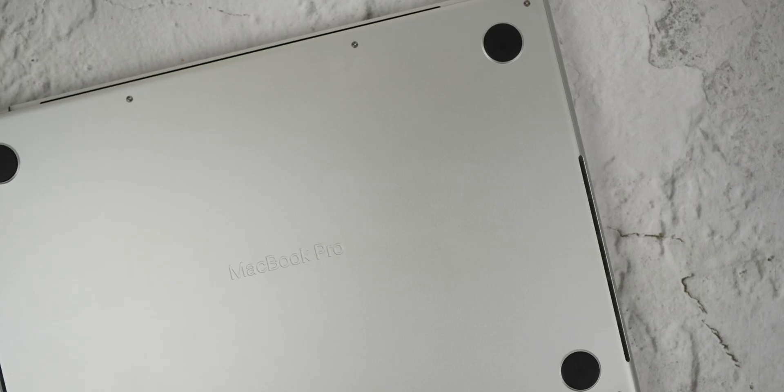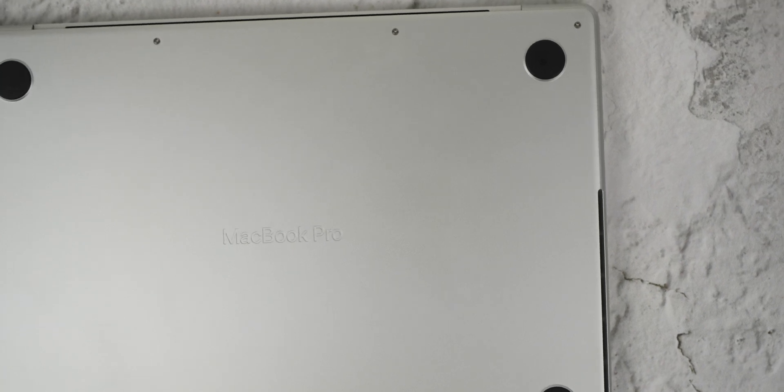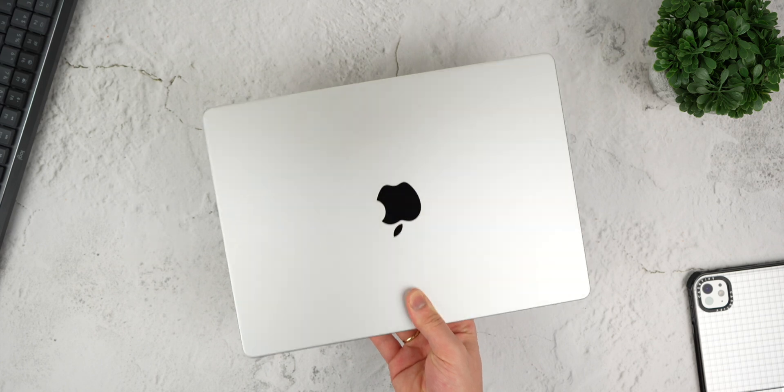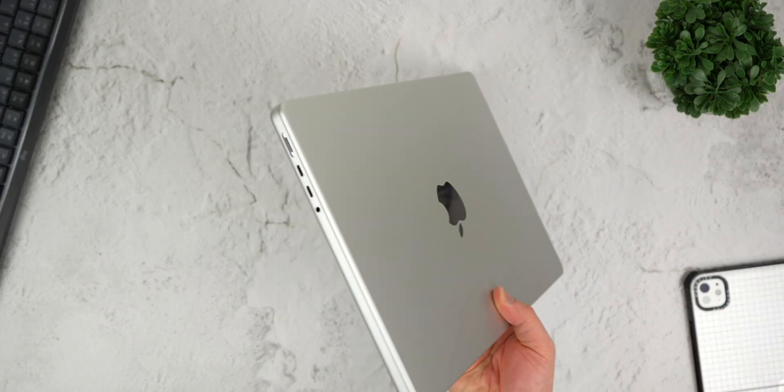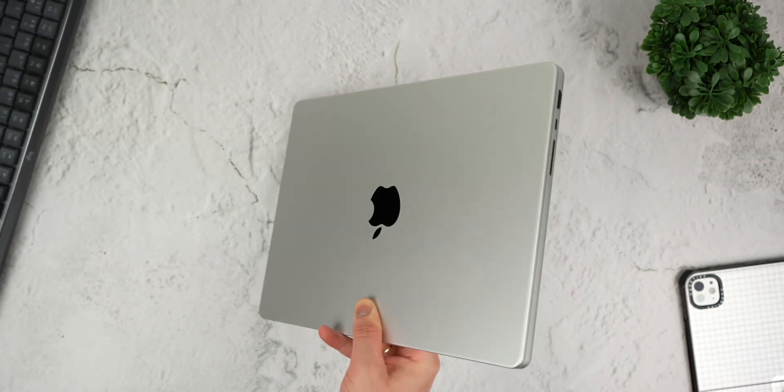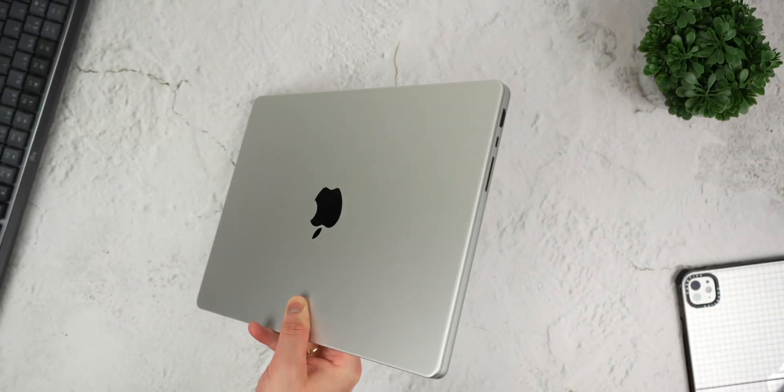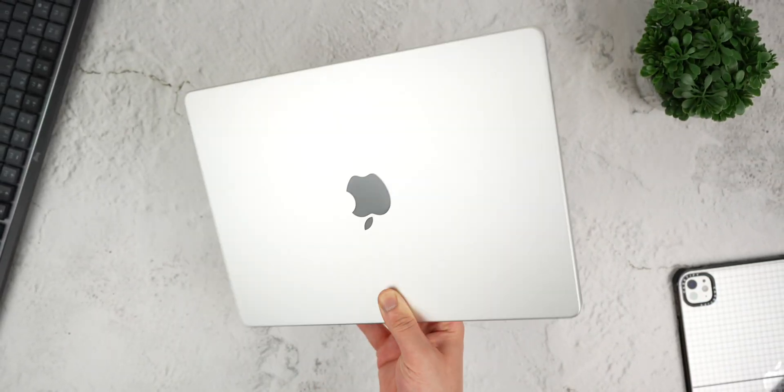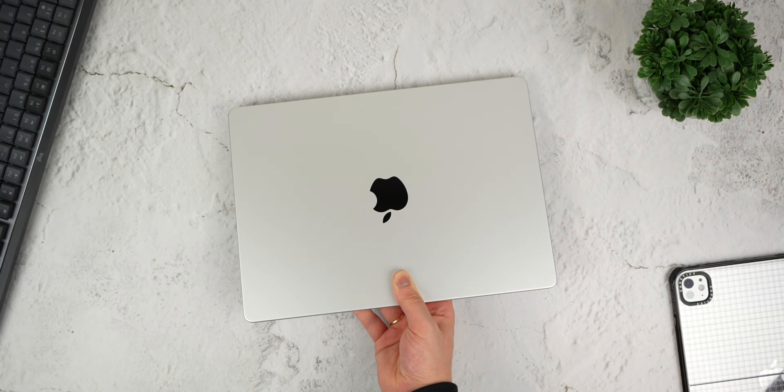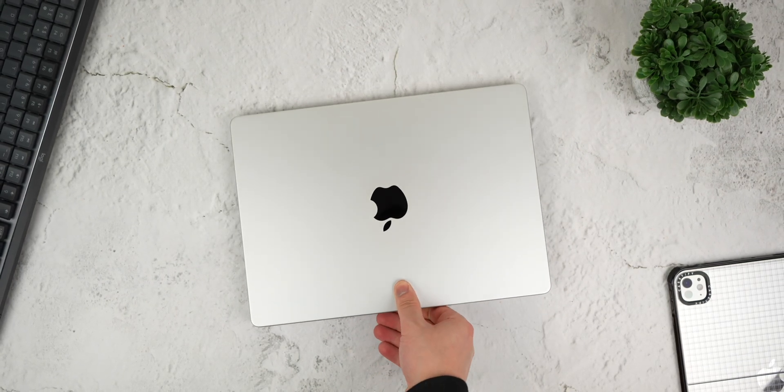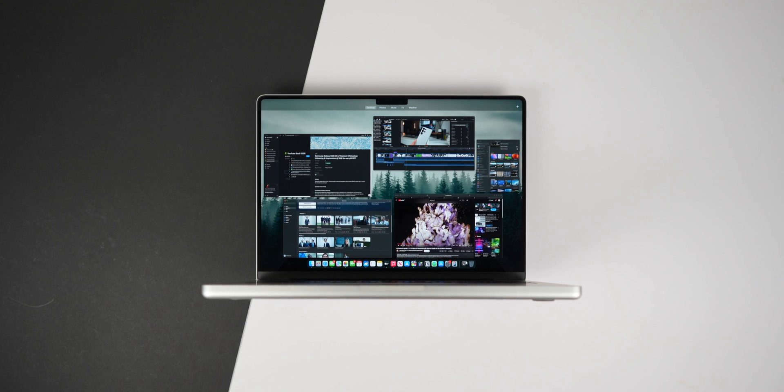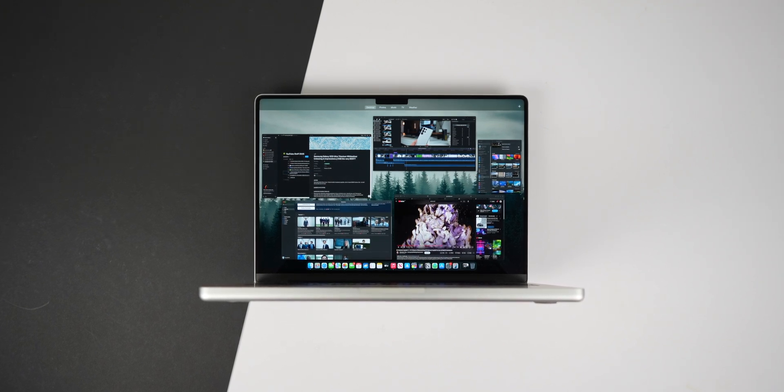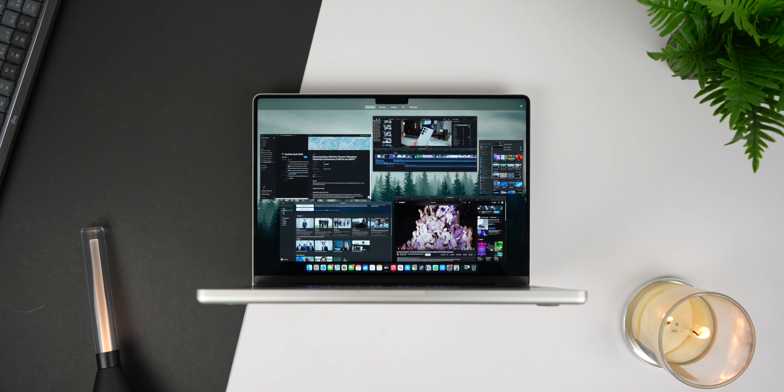Beyond aesthetics, the build quality is exceptional. The solid aluminium construction gives the MacBook Pro a reassuring weight, not too heavy, but substantial enough to feel like a professional grade machine. The 14-inch form factor hits the perfect balance between power and portability. It's compact enough to carry effortlessly in a backpack, yet large enough to deliver an immersive experience when working for extended periods.